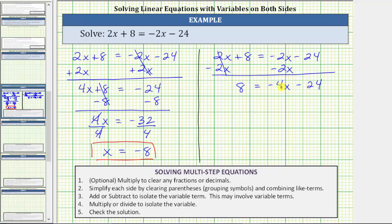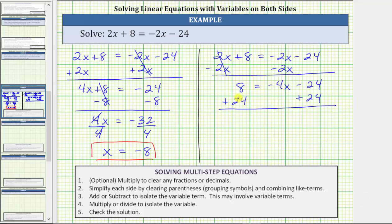To isolate negative four x on the right side, we need to undo minus 24 by adding 24 to both sides of the equation. Simplifying, on the left side we now have eight plus 24, which is positive 32. Positive 32 equals, and on the right, negative 24 plus 24 is zero, so the right side is now just negative four x.